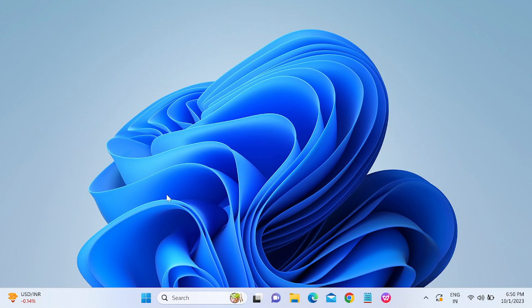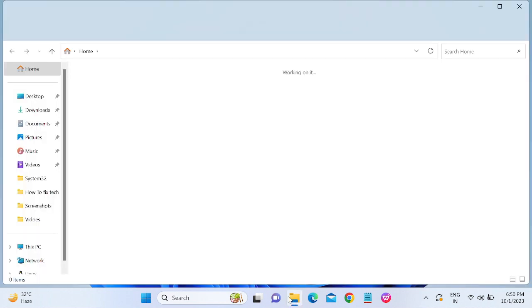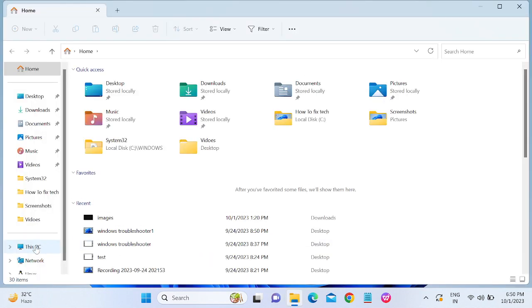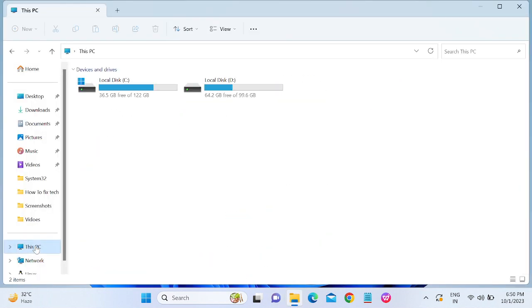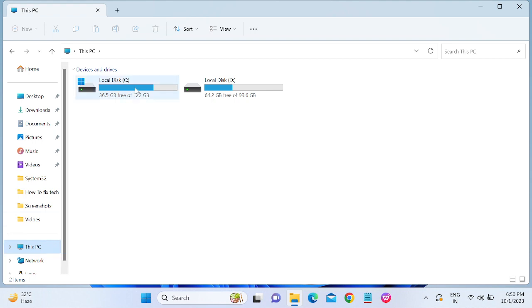Before deleting any accounts from your Windows PC, you need to make sure that you have backed up their data. Go to File Explorer, open that, click on This PC, just open C drive.